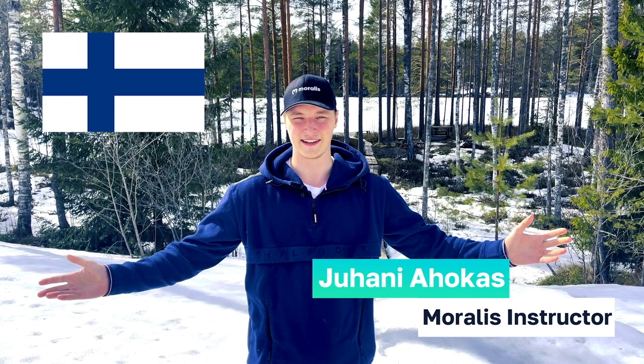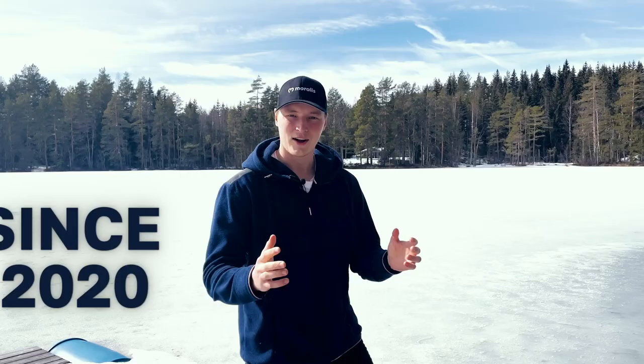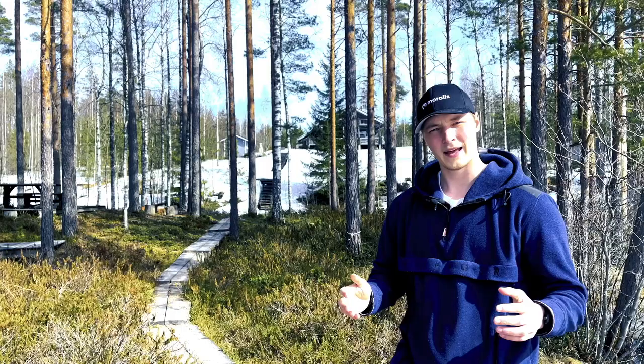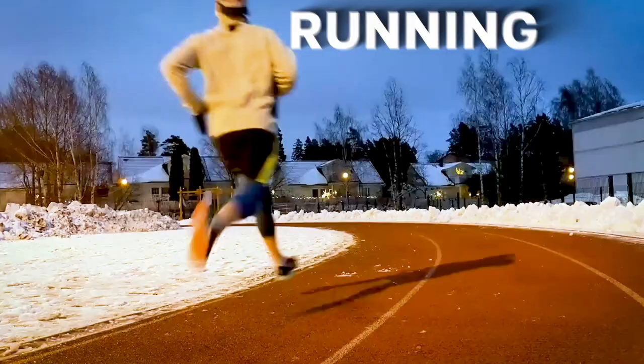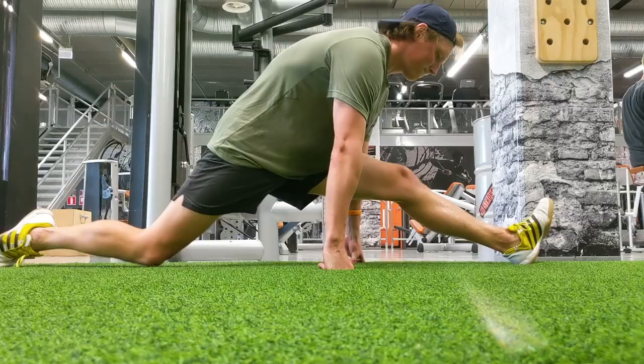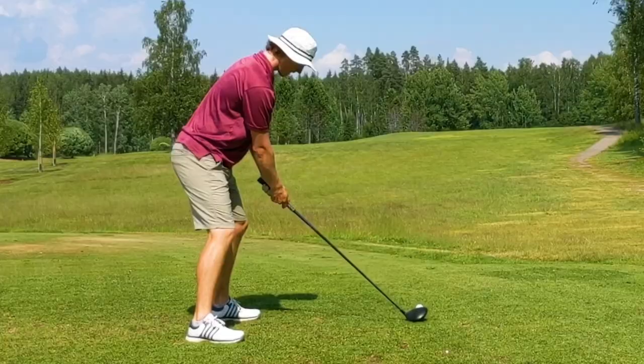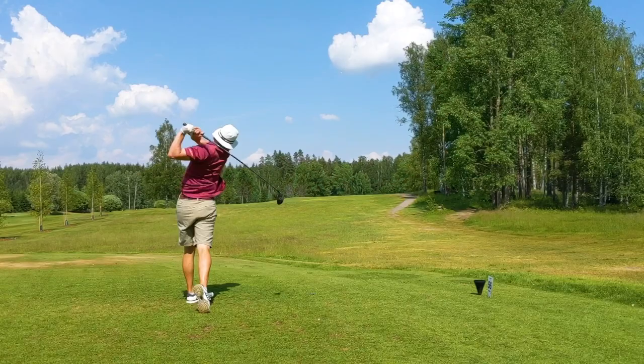Hey, I'm Jay, your Moralis instructor from beautiful Finland. I got into crypto in 2020 and I've been building in the space ever since. In my free time, I enjoy running and at the gym. And in the summer, you'll definitely find me at the golf course. Now let's get stuck in and learn about Web3.